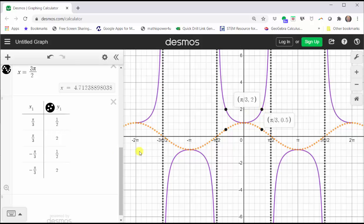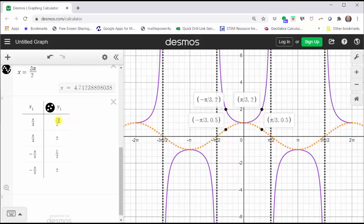Similarly, at x equals negative pi over three, the cosine function value is positive one-half, which would be this point here, and therefore the secant function value is positive two, which is this point here on the graph. So we can use the fact that secant function values and cosine function values are reciprocals to find additional points on the graph of the secant function. I hope you found this helpful.